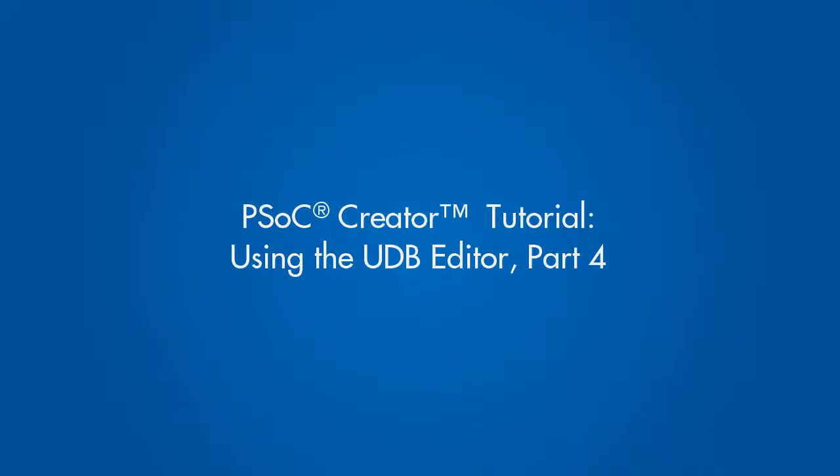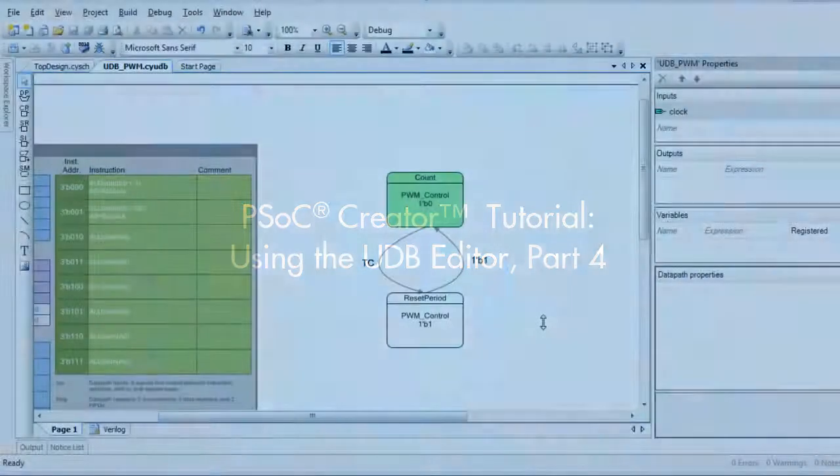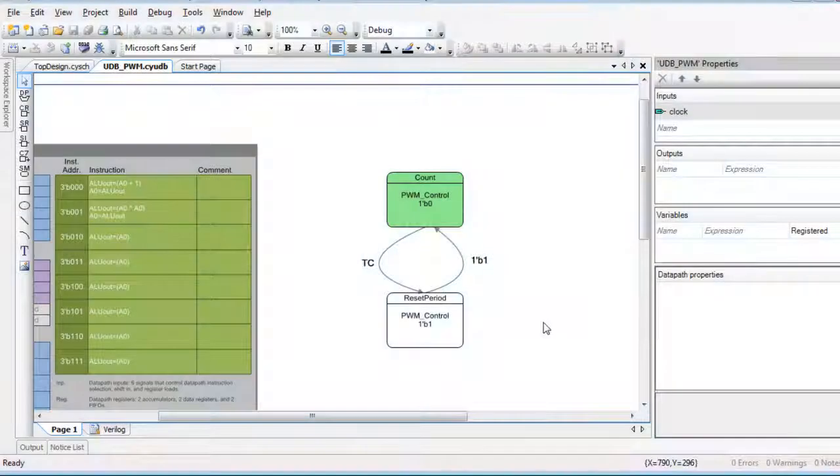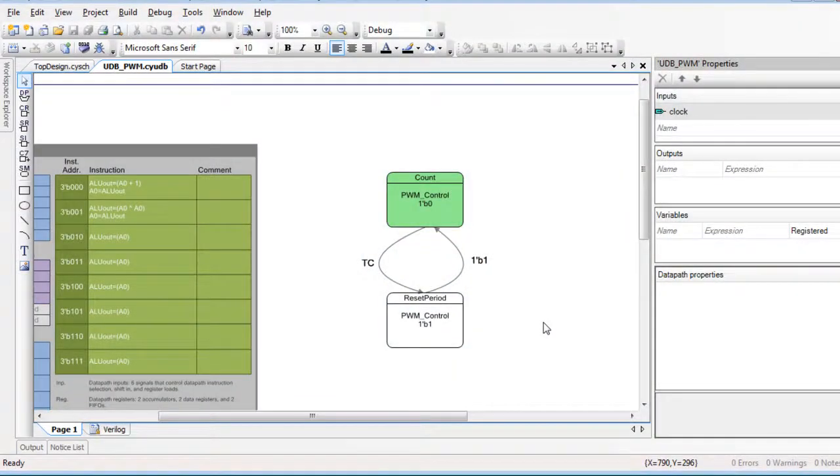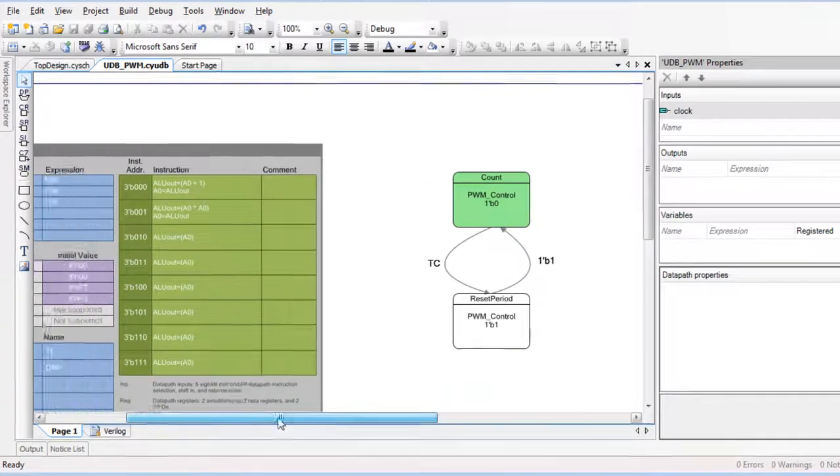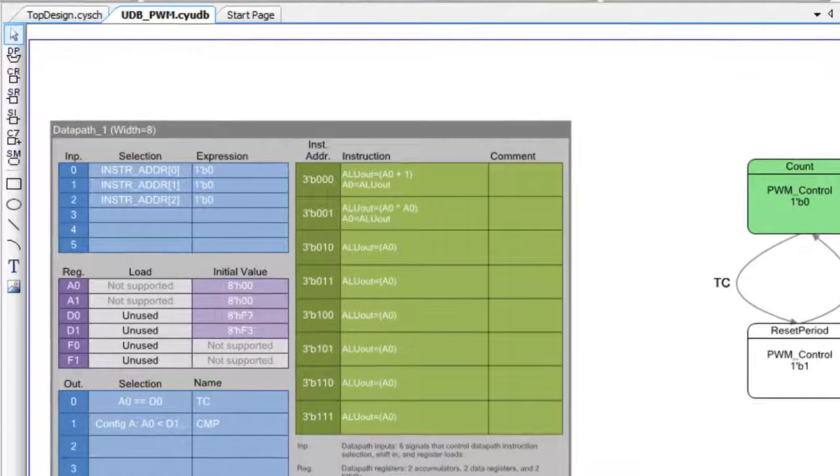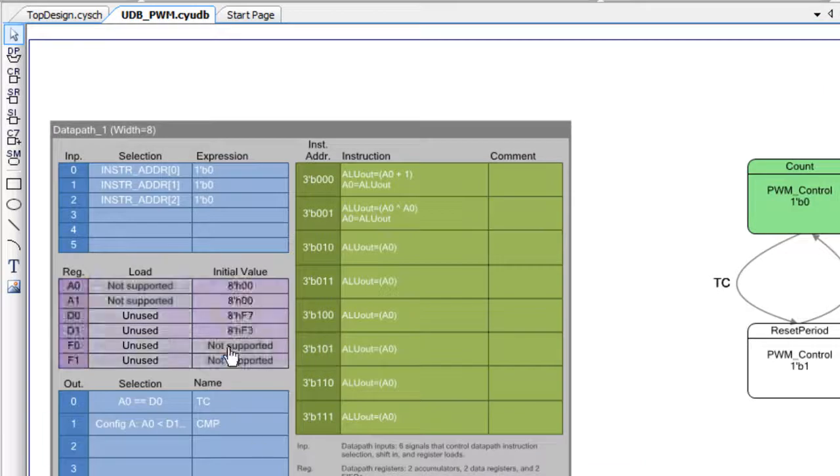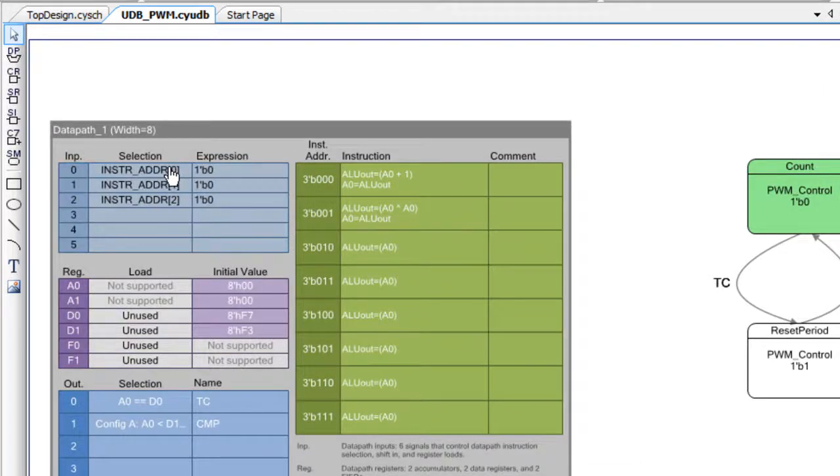This tutorial is part 4 of a series demonstrating how to use the PSoC Creator UDB Editor. In part 3, we added and configured a state machine. Here, we'll use the state machine to control our instruction selection in the datapath.